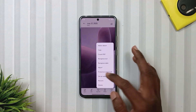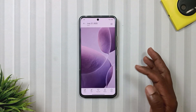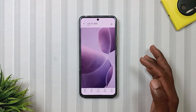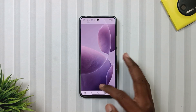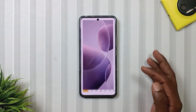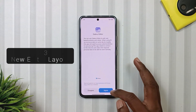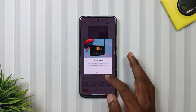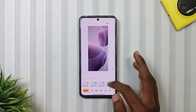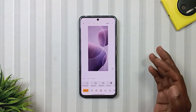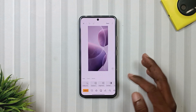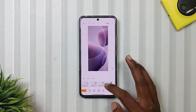Finally, the last feature is in the gallery app. When we open a photo and tap on Edit, we will notice a brand new editor layout. And to be honest, it feels a bit more complex compared to the old one.